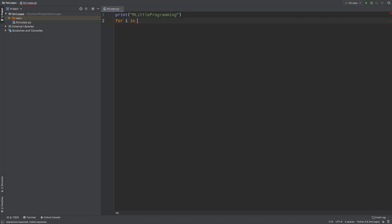There are a number of ways we can indicate to Python how many times we want to iterate over the block of code within the for loop. For this first example, we're going to use the range piece of syntax. The range function returns a sequence of numbers, starting from 0 and incrementing by 1 by default, and ends at a specified number. There are a number of variations of this function to change the defaults, and we'll look into those throughout the video. For now, we just want to print this print statement 10 times. So to do that, we pass 10 into the range function.